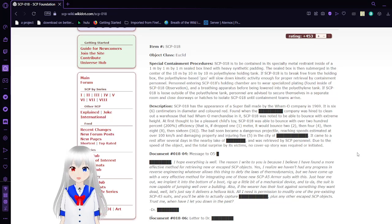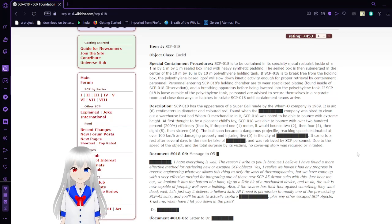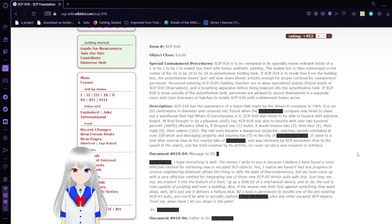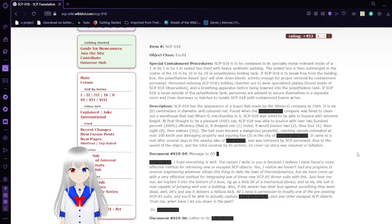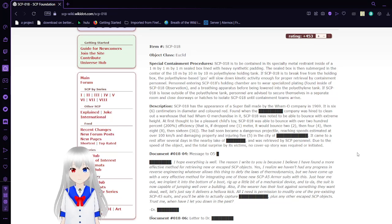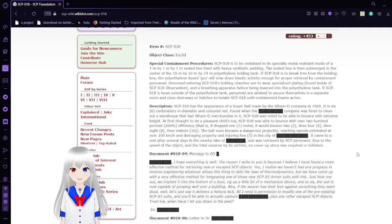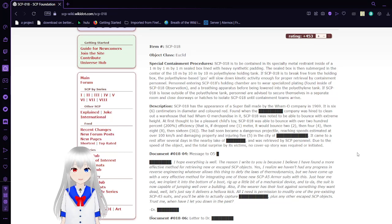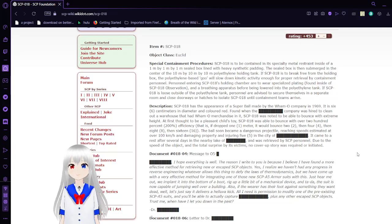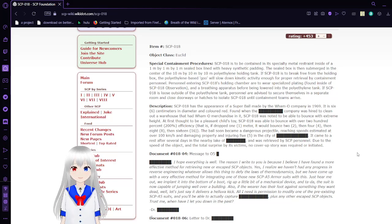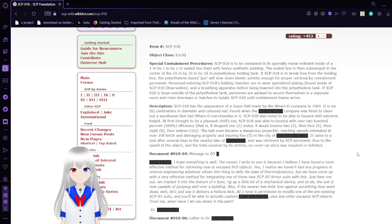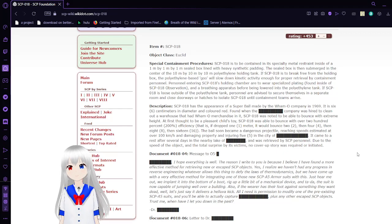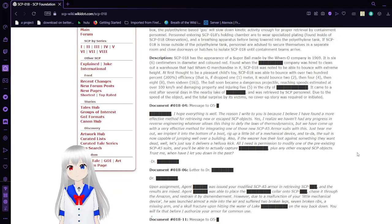SCP-018 has the appearance of a Super Ball made by the Wham-O Company in 1969. It is 6cm in diameter and colored red. Found when a cleaning company was hired to clean out a warehouse that had Wham-O merchandise in it, SCP-018 was known to be able to bounce with extreme height. At first thought to be a pleasant child's toy, SCP-018 was able to bounce with over 200% efficiency. That is, if it dropped 1 meter, it would bounce 2, then 4, then 8, then 16. The ball soon became a dangerous projectile, reaching speeds estimated at over 100 kilometers per hour and damaging property and injuring 5 in the city. It came to rest after several days in a nearby lake and was retrieved by SCP personnel.